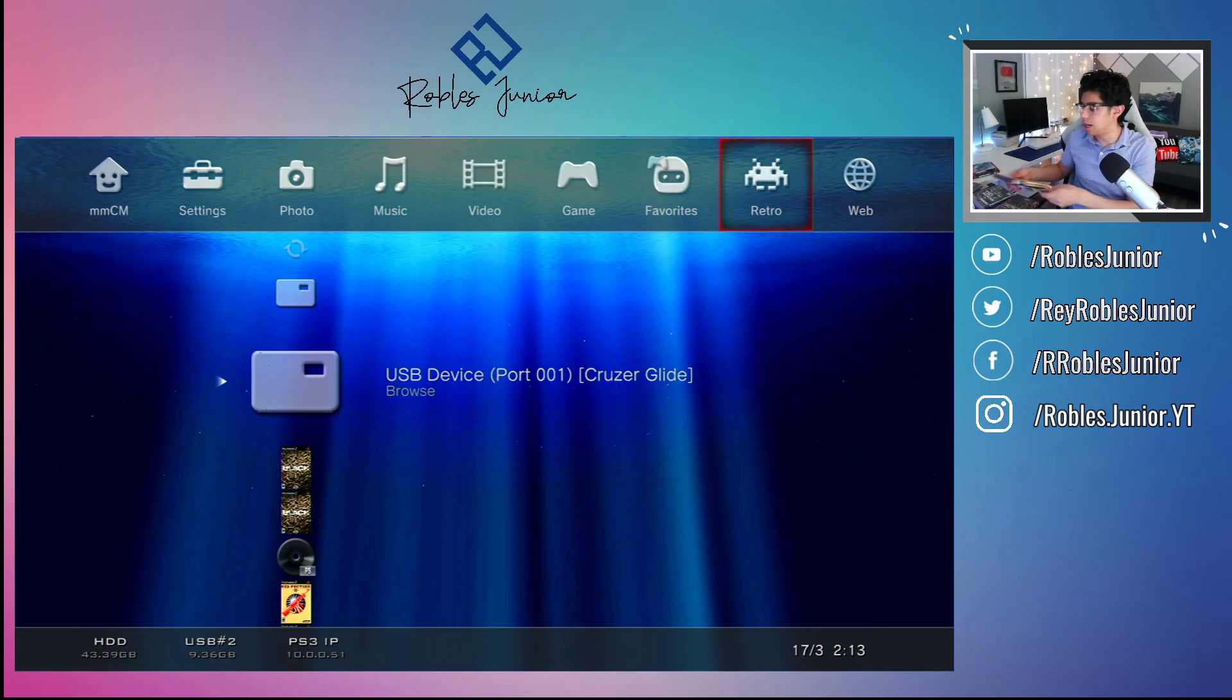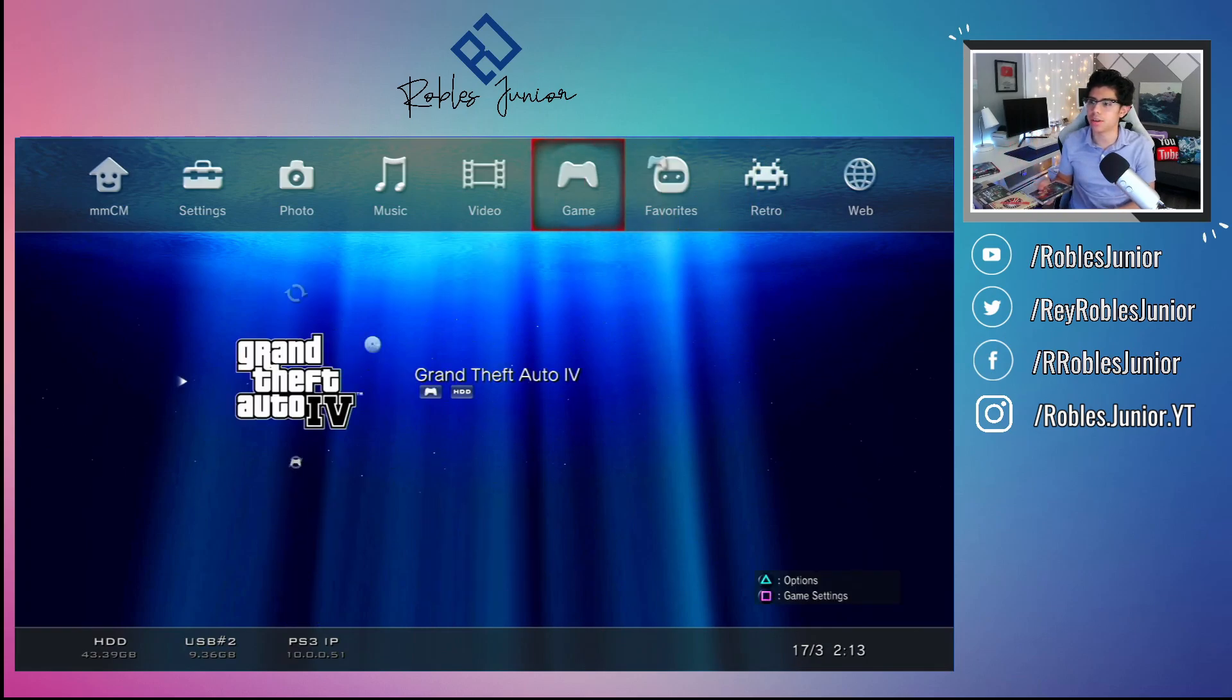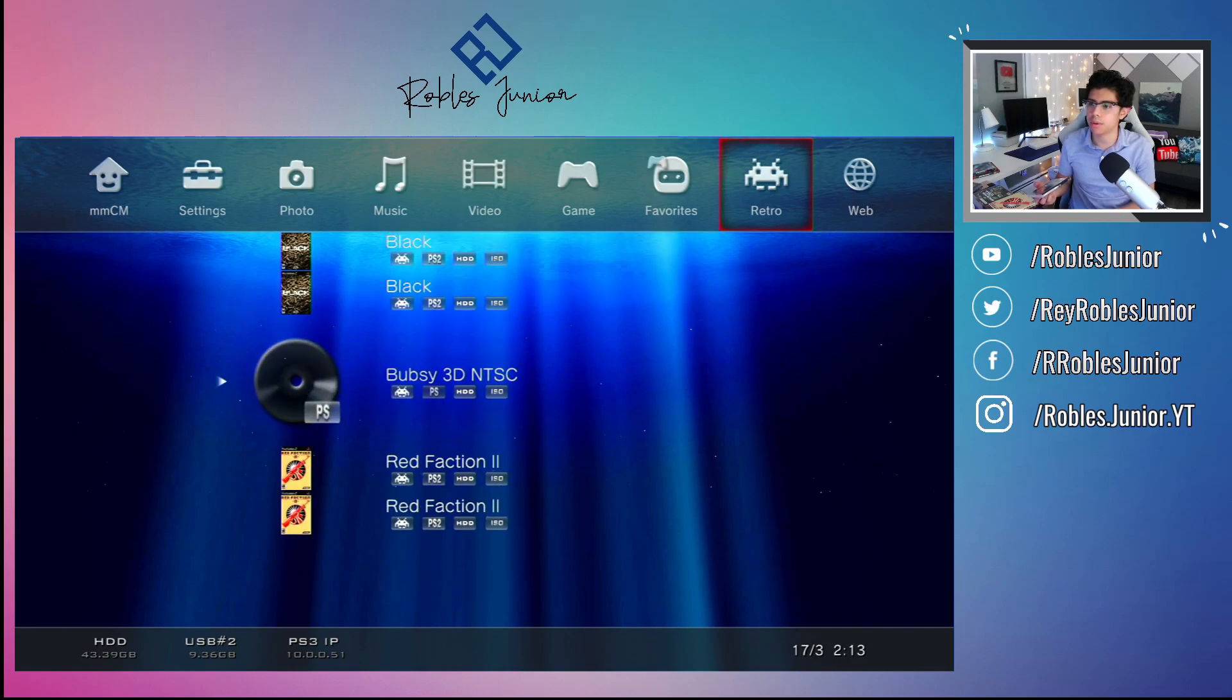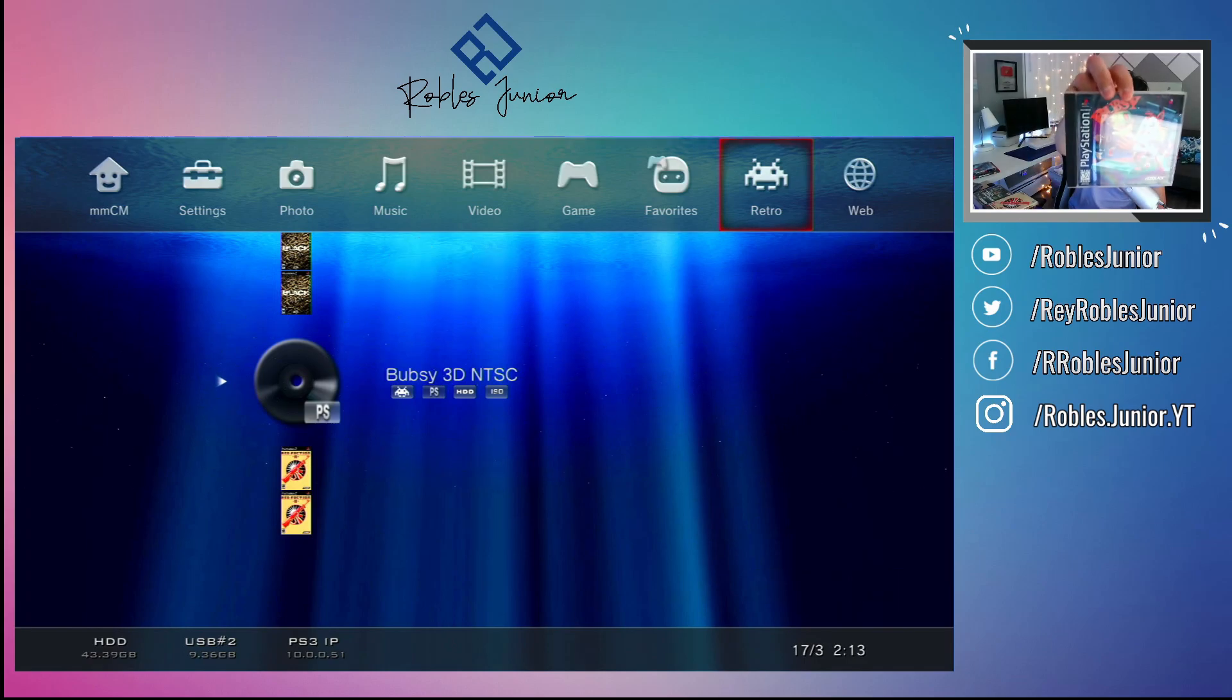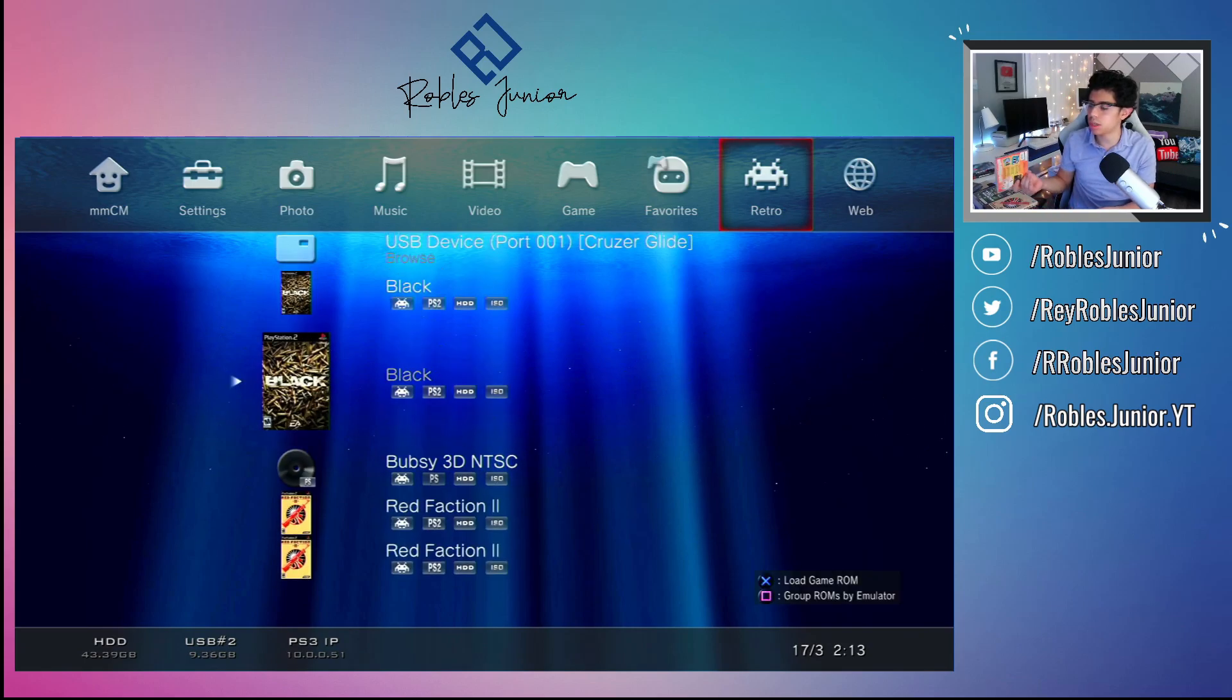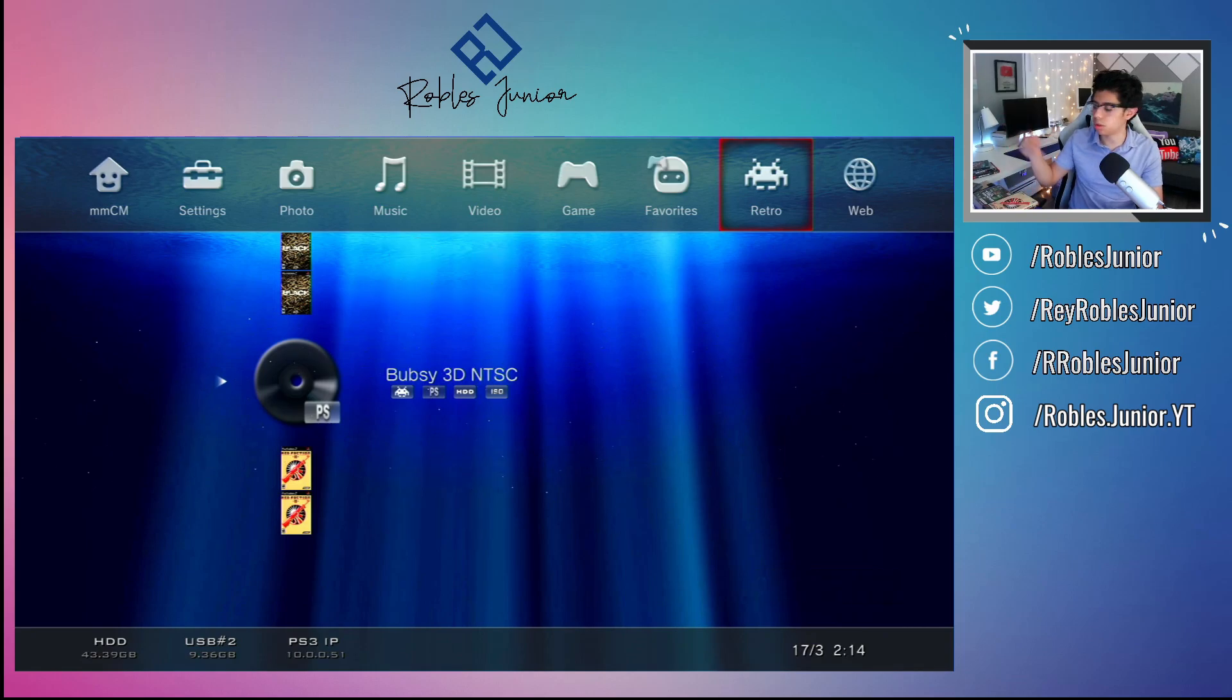I'm so excited to bring you guys a lot more content here on the channel. Here is the retro stuff, so I copied over this random PS1 game that I found. It's called Bubs B3D. Take a look at that for the PlayStation. It's working just fine. It's crazy how well some of these games play on the PS3.